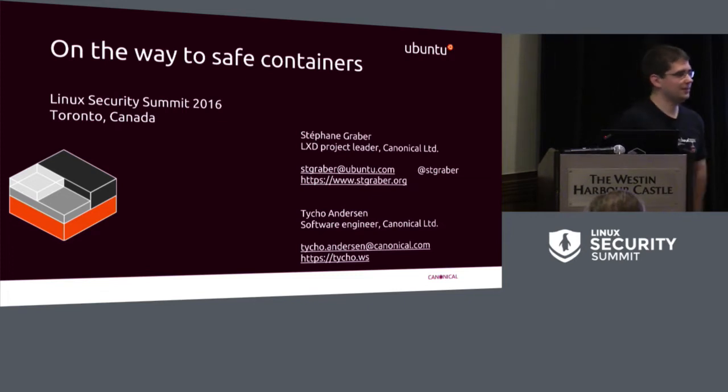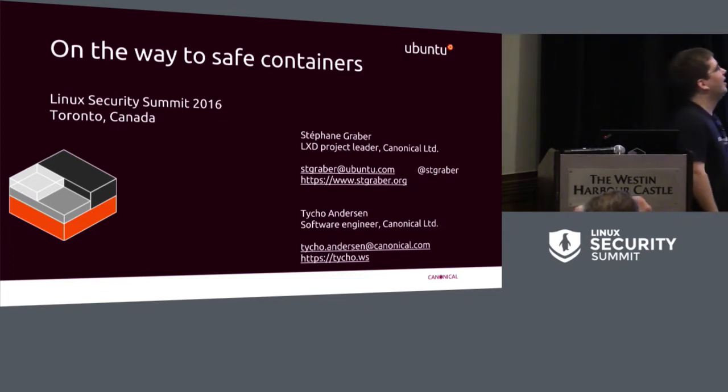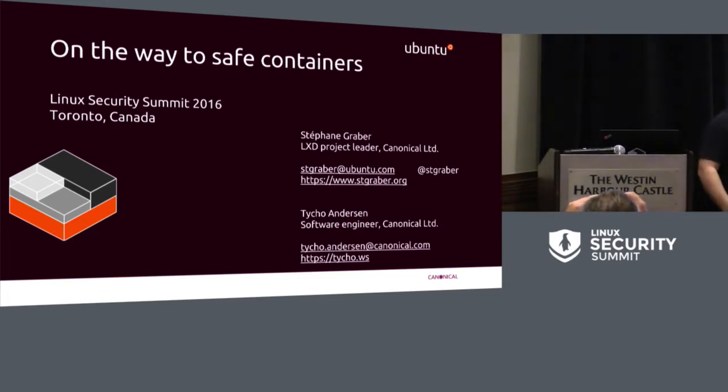Thanks. So I'm Stefan Graber. I work at Canonical as the technical lead for LXD, which is our current main container project. But I'm also the project leader for LXC, LXD, LXCFS, all of those things. Tycho right here who's working on my team mostly does the crazy checkpoint restore stuff that some people have mentioned earlier today.